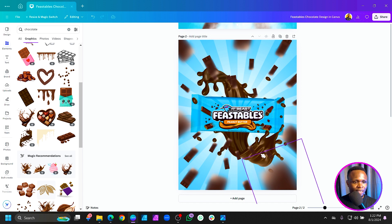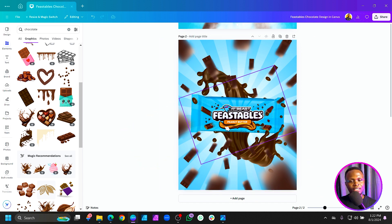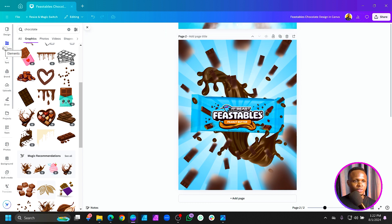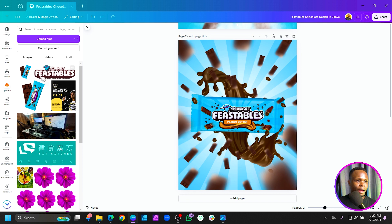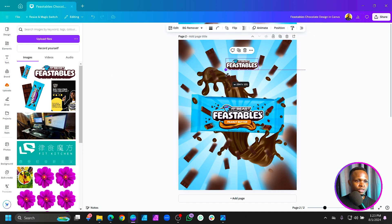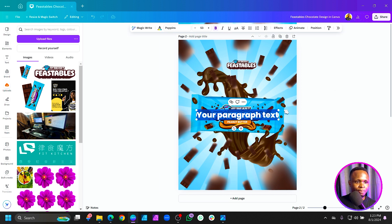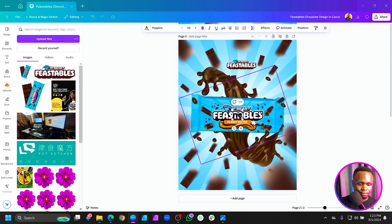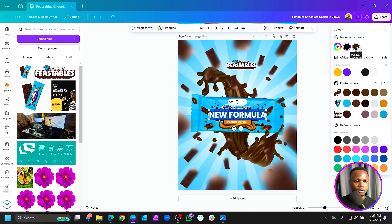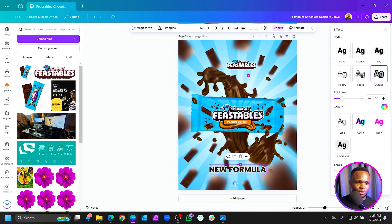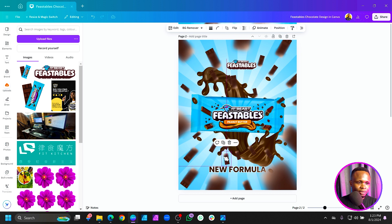Now we want to add the MrBeast logo. Go to Uploads, choose the logo, move it into position, and reduce the size. Then come to the main design, press the keyboard shortcut for Text, and add a new text element. Type your label, select it all, and turn the color to brown — it gets picked from the surrounding colors. Come to Effect and add an Outline, making the outline white.